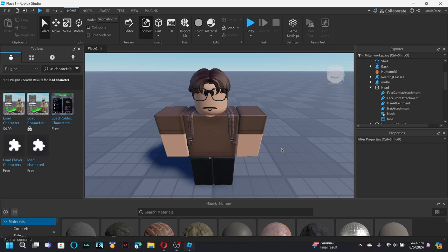Welcome back to GFX for Dummies. In this video, I'll be showing you guys how to export your avatar from Studio into Blender. Now, it's pretty simple. Don't forget to like and subscribe, so I can share this to as many new GFX artists as I can and help them out. Let's get into it.